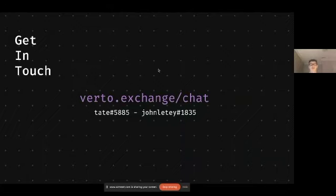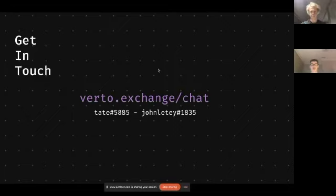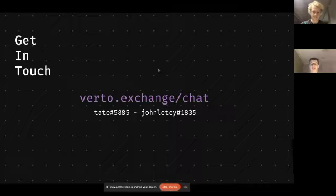So yeah, that's it for me. Feel free to get in touch if you'd like to talk or chat about profit sharing communities, distributors, Virto, any of those. You can reach out to me on discord as well, or John. We'd both love to talk to you about that. So yeah, that is my presentation.